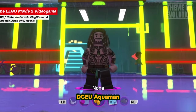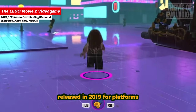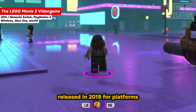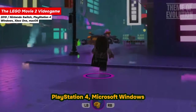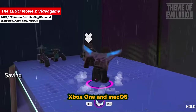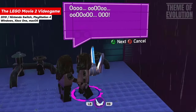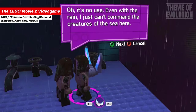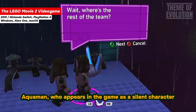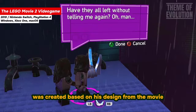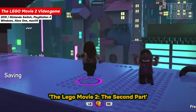DCU Aquaman is a character in The LEGO Movie 2 video game, released in 2019 for platforms including Nintendo Switch, PlayStation 4, Microsoft Windows, Xbox One, and Mac OS. Aquaman, who appears in the game as a silent character, was created based on his design from the movie The LEGO Movie 2: The Second Part.